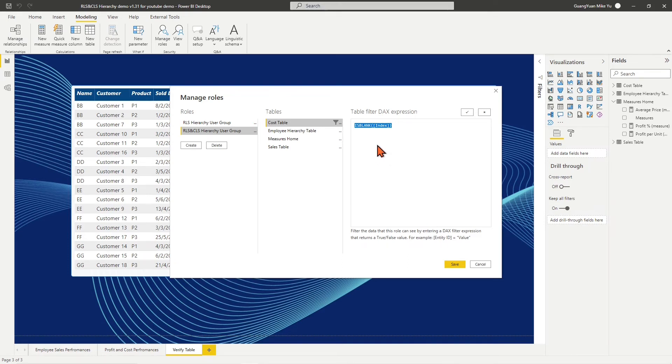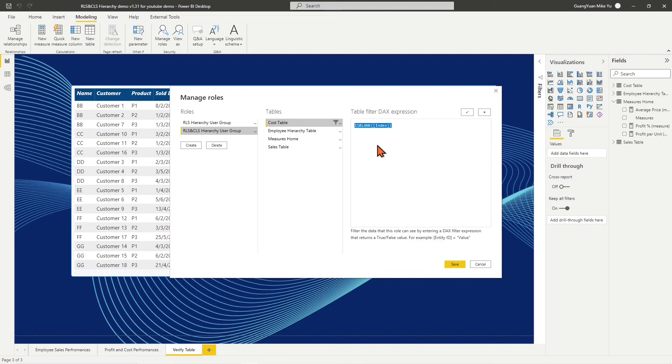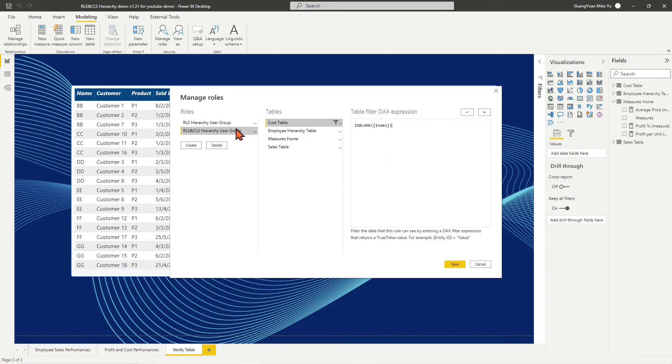This means that if the returned value is false, which is our expected value, the values of the cost table will not be shown in the visualization. Finally, it enables column-level security control. To the new role RLS and CLS hierarchy user group,